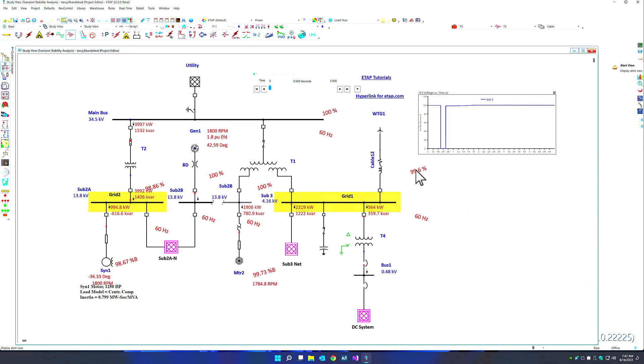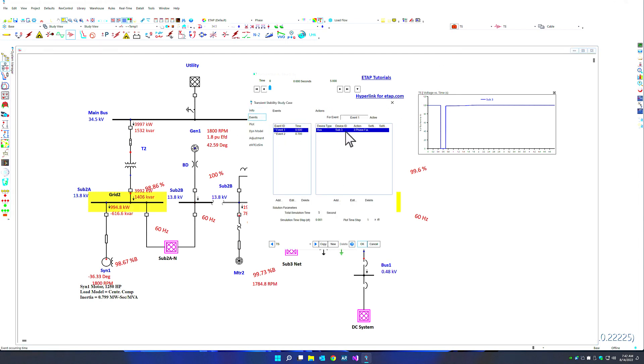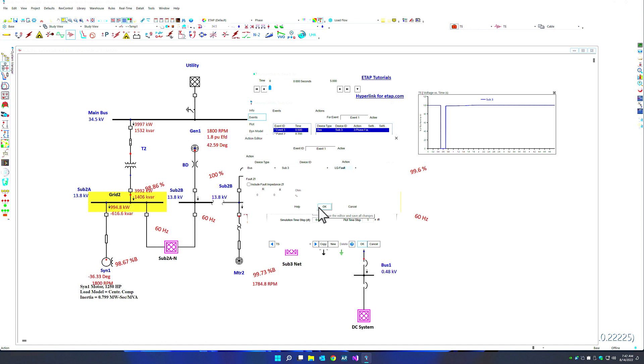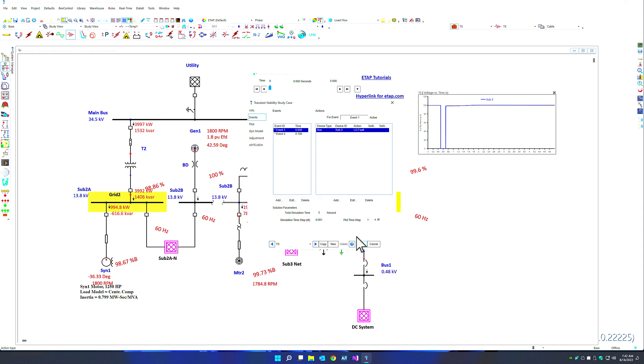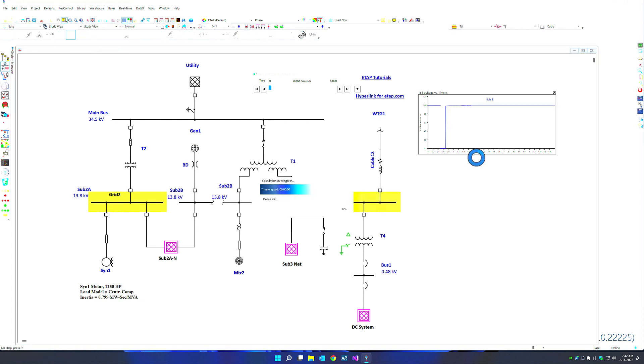For example, in transient stability, we can apply a three-phase fault on sub-3 bus, and we can see the voltage goes to 0%. We can quickly go inside the study case, change this action to line-to-ground fault, and we can also include an additional fault impedance and click OK and rerun the simulation.